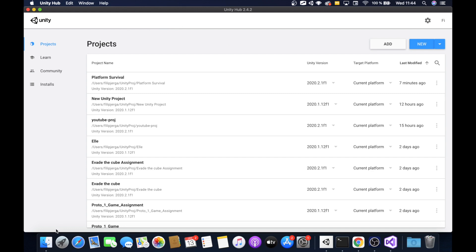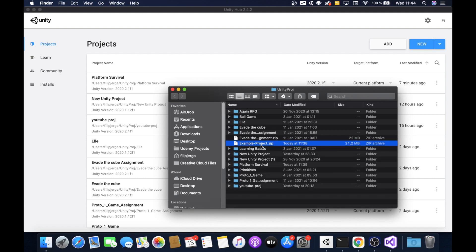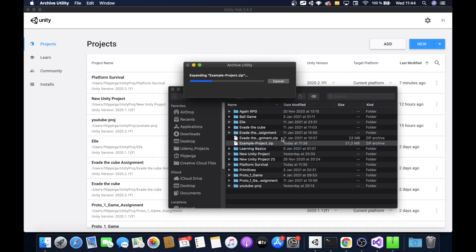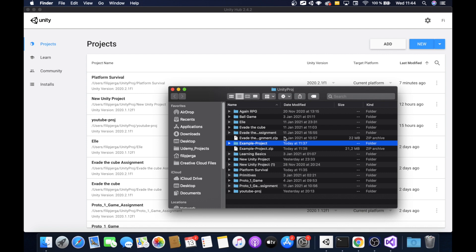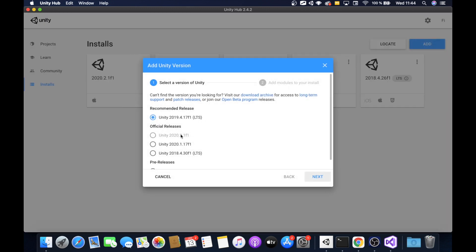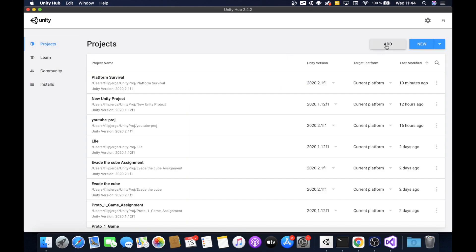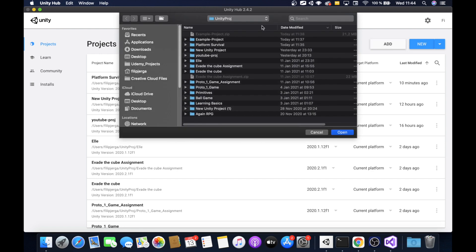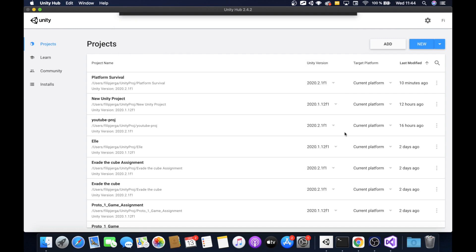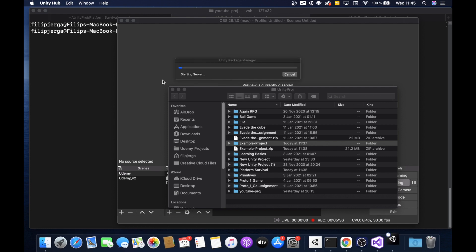In the description of this video you can find a zip file called example-project. Feel free to open and extract it. I already have it extracted, so I will open it in Unity. You need Unity version 2020.2.1f1. If you don't have this version, go to Installs and add version 2020.2. When the file is unzipped, go to Projects, click Add, and locate your unzipped project. Simply open it and it will load the project.